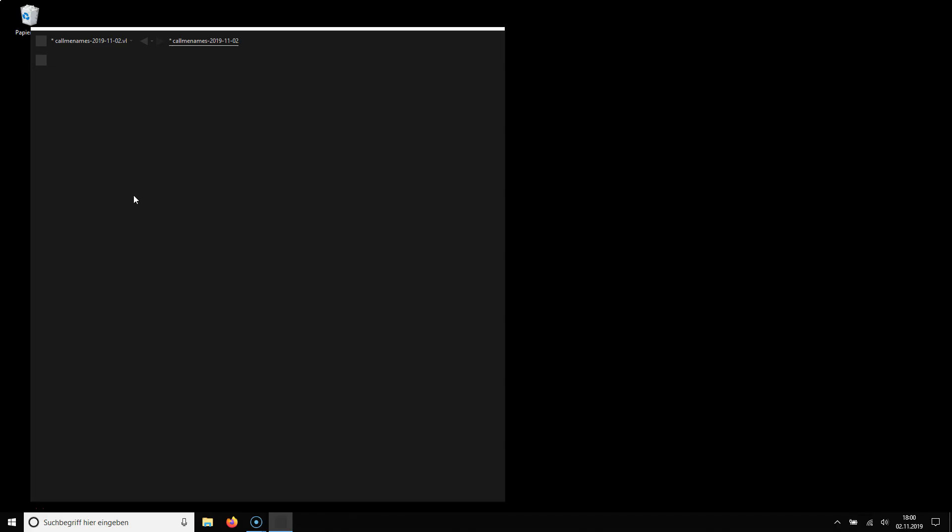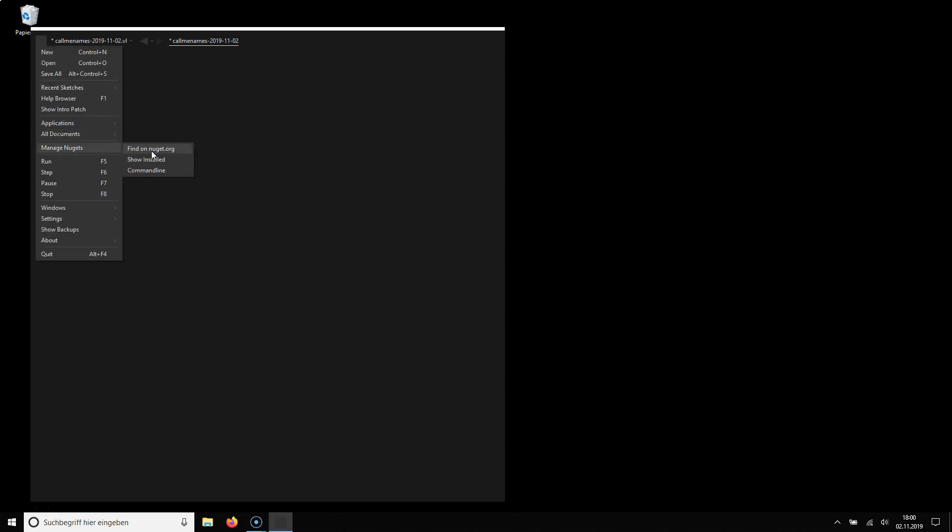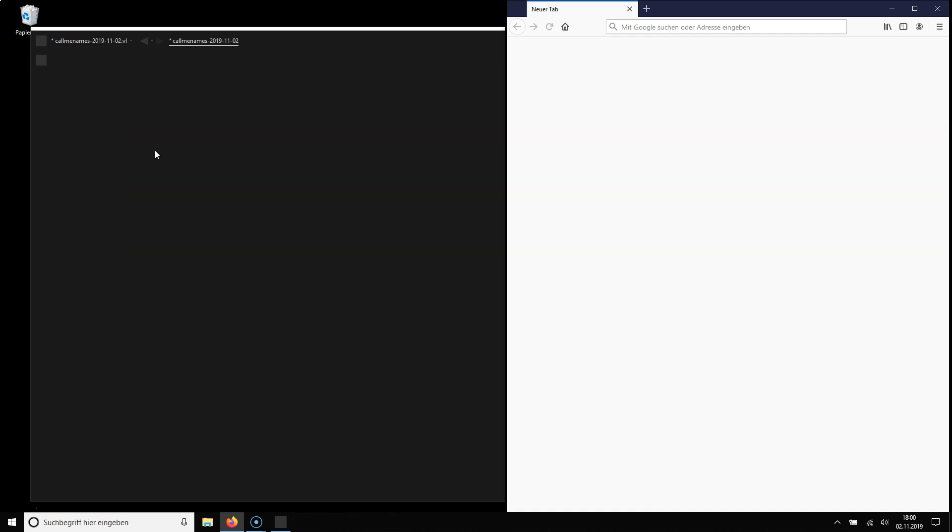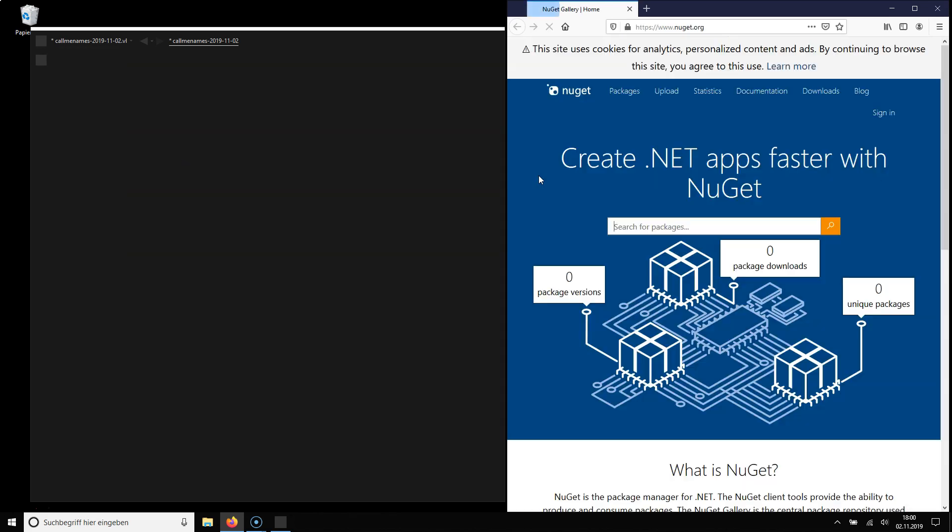A nugget is a package you can download to add additional nodes to your node browser. The question is where do we find those nuggets? We find them on nuget.org. This is a package repository and really you can use nearly all of the 175,512 packages that are available here.